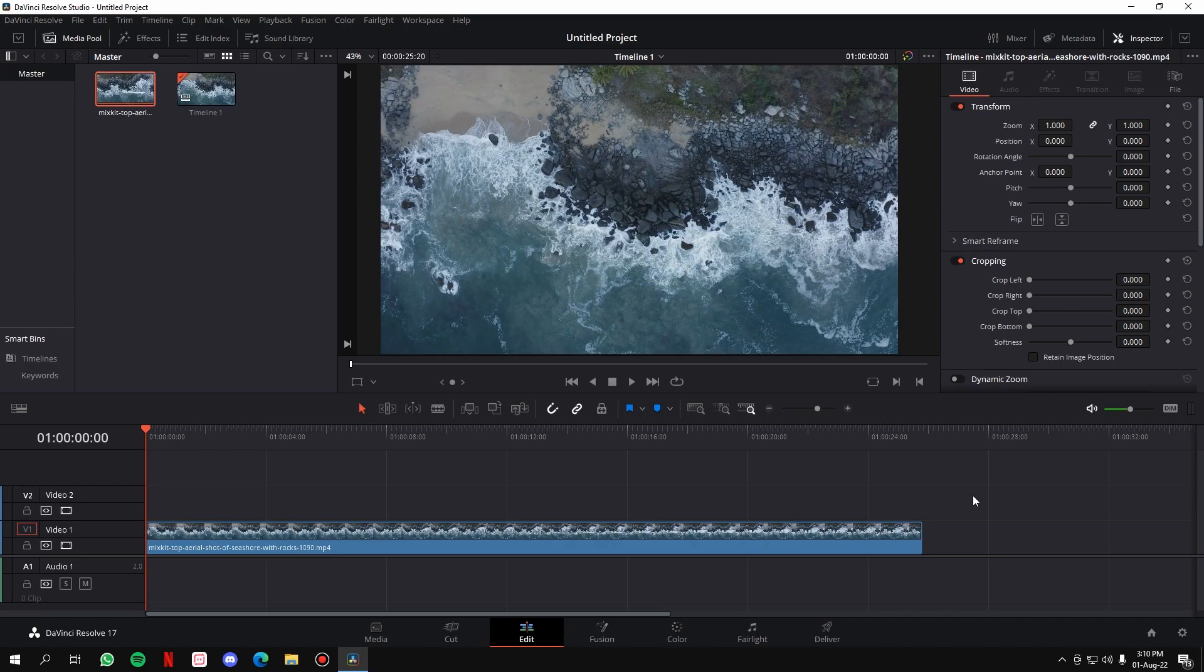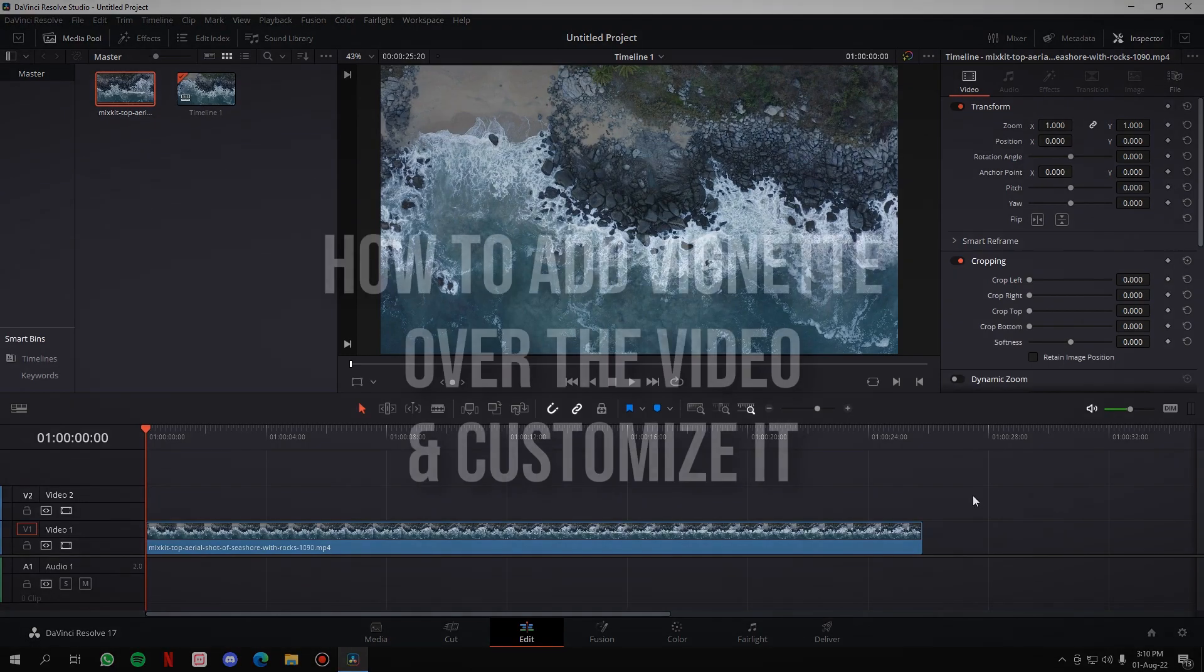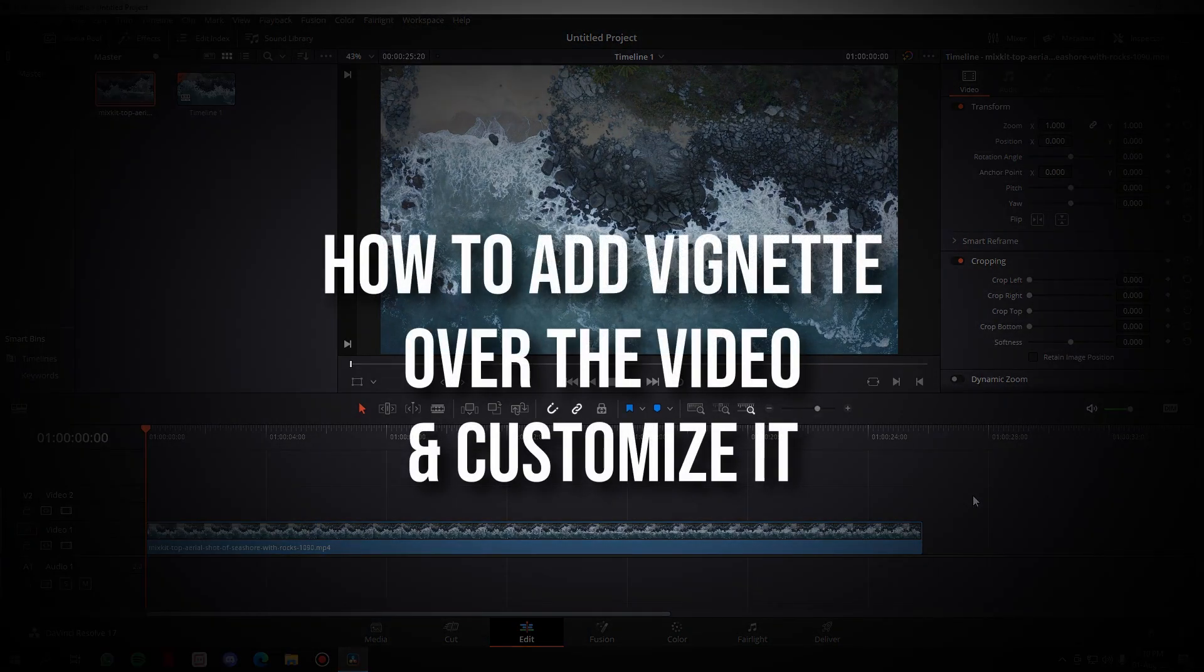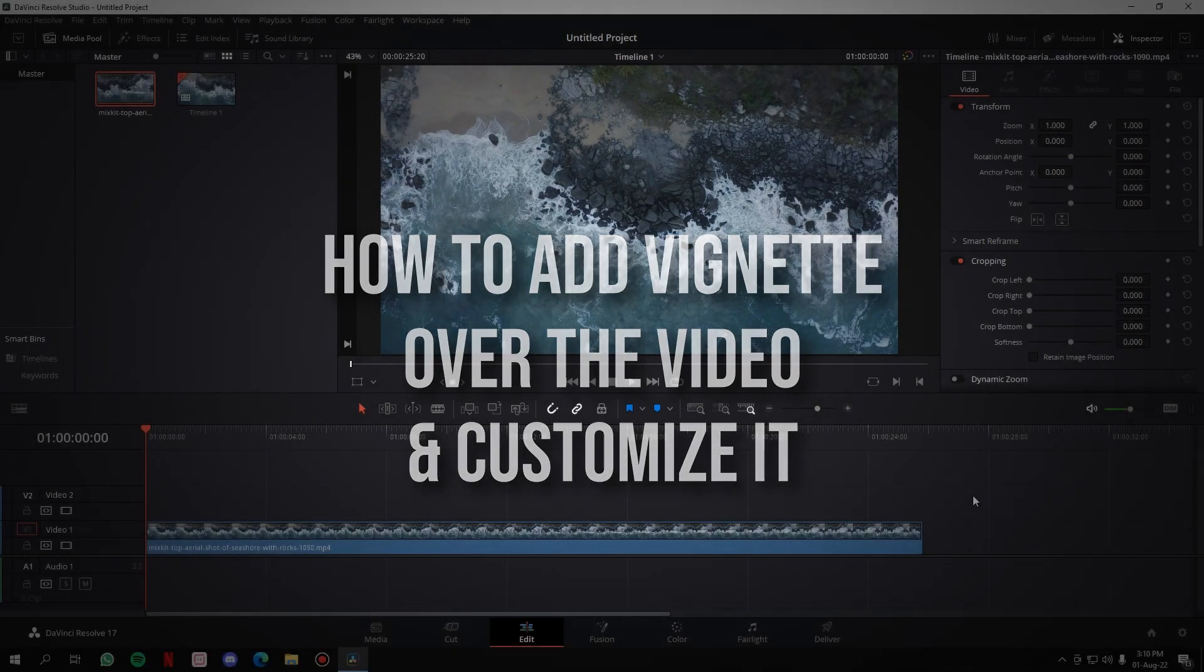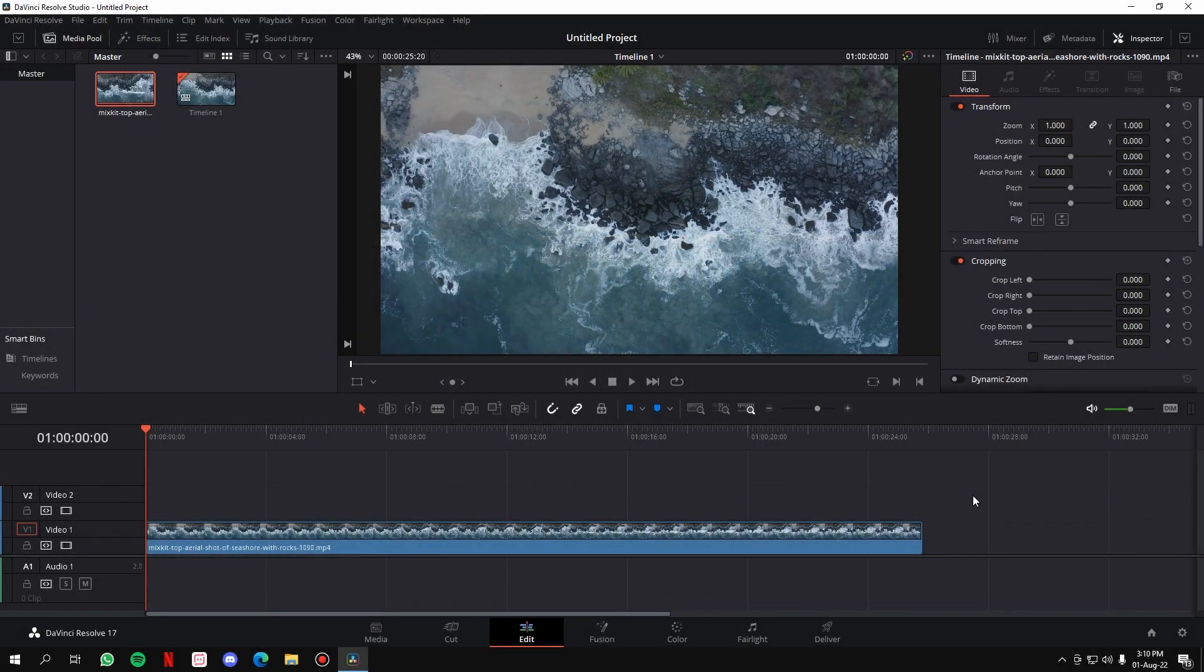Hello there, in this video I'm going to show you how you can add vignette over any of your clips in DaVinci Resolve and then how to customize that vignette. So let's get started. First thing that you have to do is go to the effects panel on the top left of your screen, then go to the effects tab and drag the adjustment clip over your video.